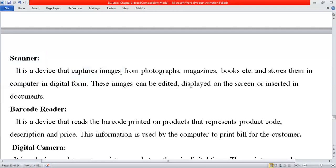Scanner is a device that captures images from photographs, magazines, books, and similar sources. Many of the pictures I place in my lectures are scanned from your textbook. Nowadays scanners can also translate alphabets, meaning if you scan a book in textual form it inputs as text rather than as an image, using special software.